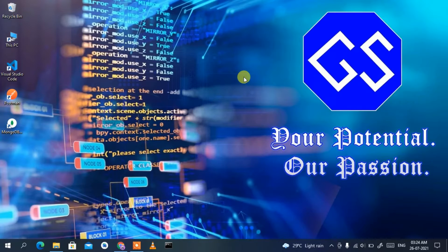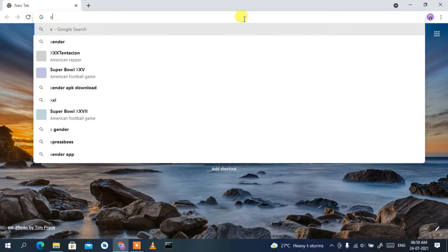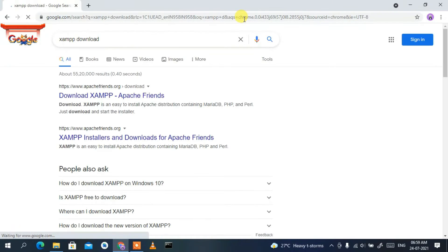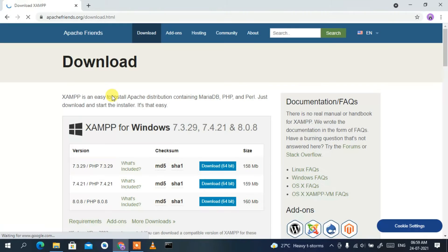To install WordPress, you first need to install XAMPP to create a local environment on your system. Go to your favorite browser and type 'XAMPP download', then press Enter. You'll see that www.apachefriends.org is the first search result, so simply click on 'Download XAMPP'. This will redirect you to the official XAMPP site.